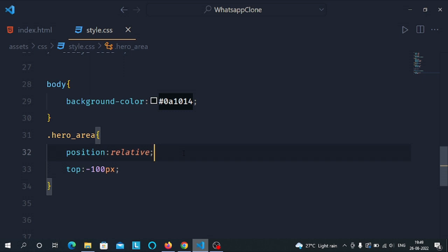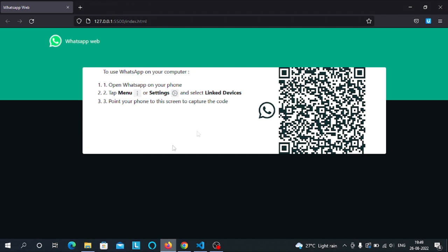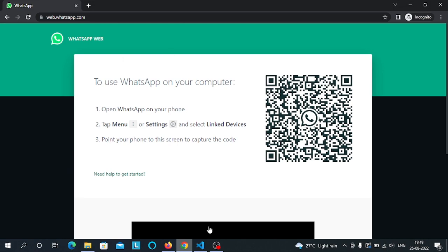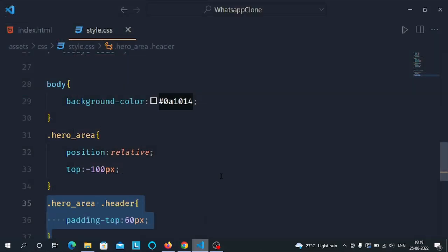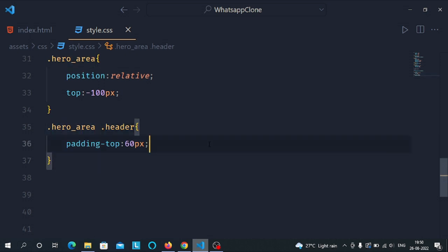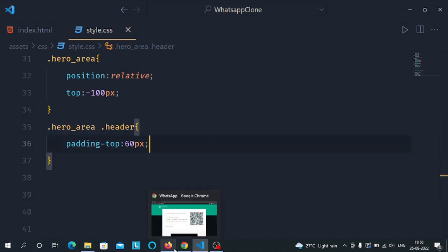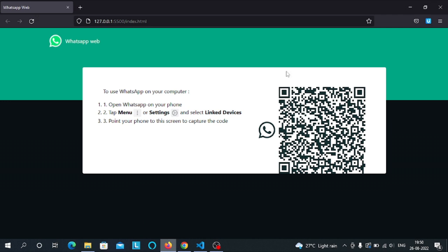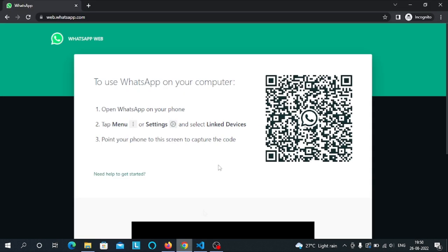In the hero area class we have given the property of position relative and a top of minus 100 pixels, so that this div will be shifted to the upper side. Then select the header class inside the hero area class and give it a padding top of 60 pixels so that it looks like the target div.